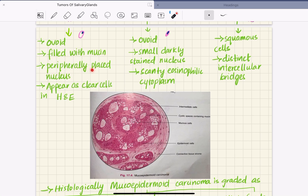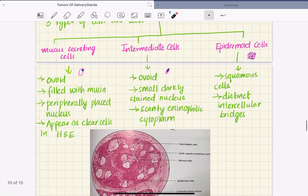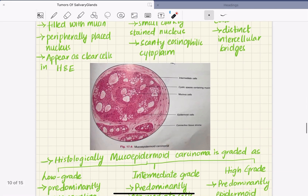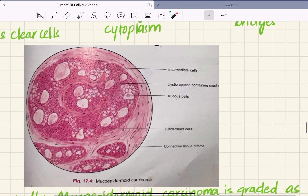The mucus secreting cells are ovoid, filled with mucin, and have peripherally placed nuclei. They appear as clear cells in H&E stains. Here you can see the drawing of a mucus secreting cell — it is ovoid, filled with mucin, with the nucleus placed peripherally.